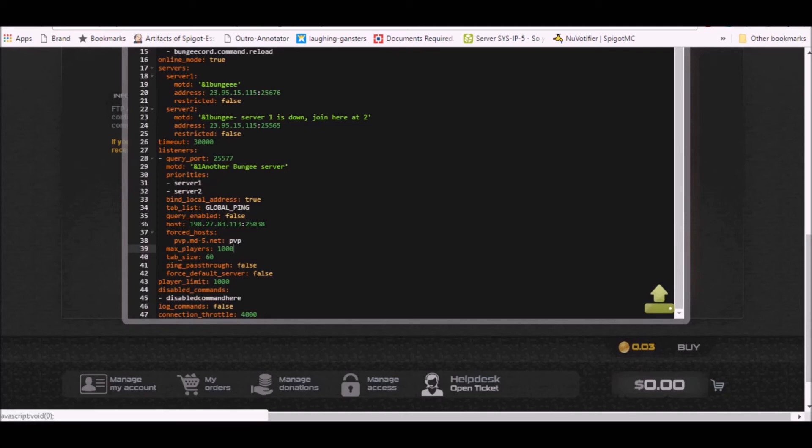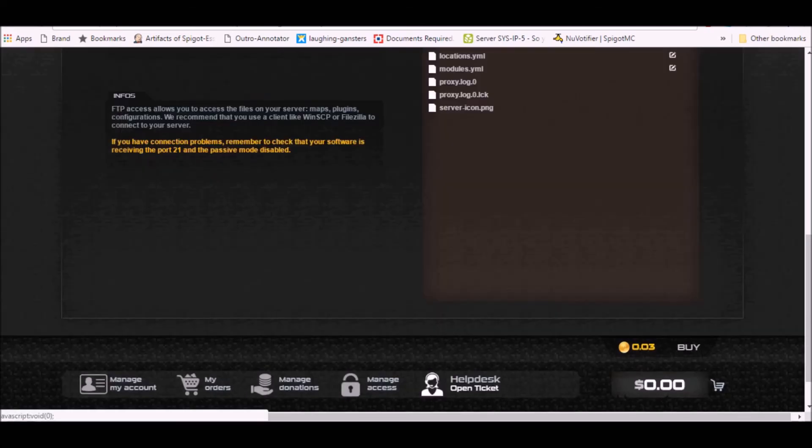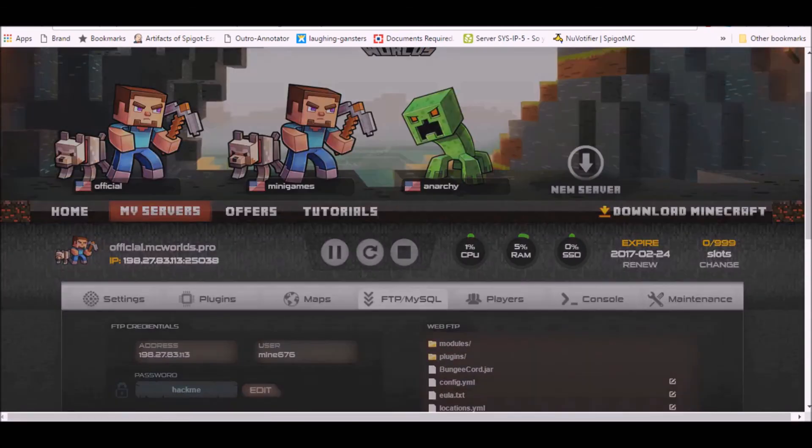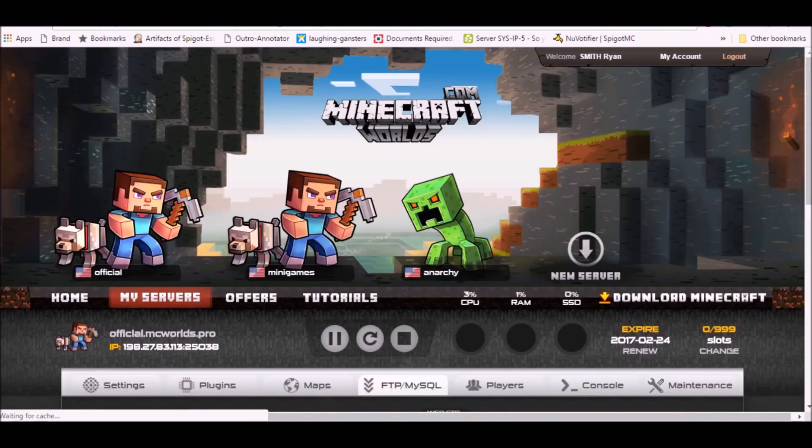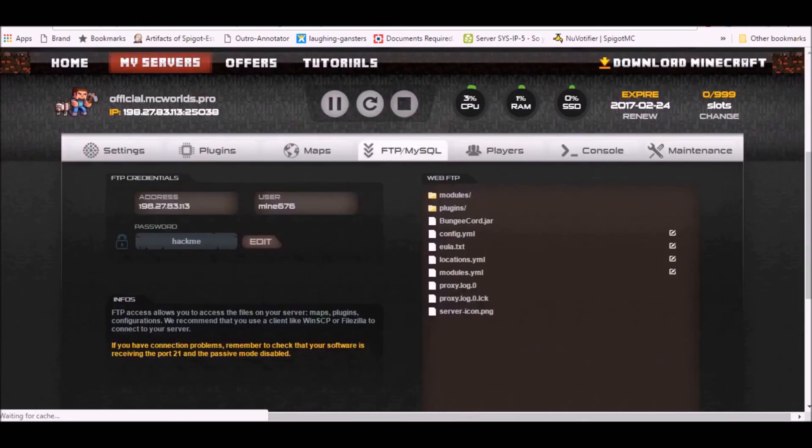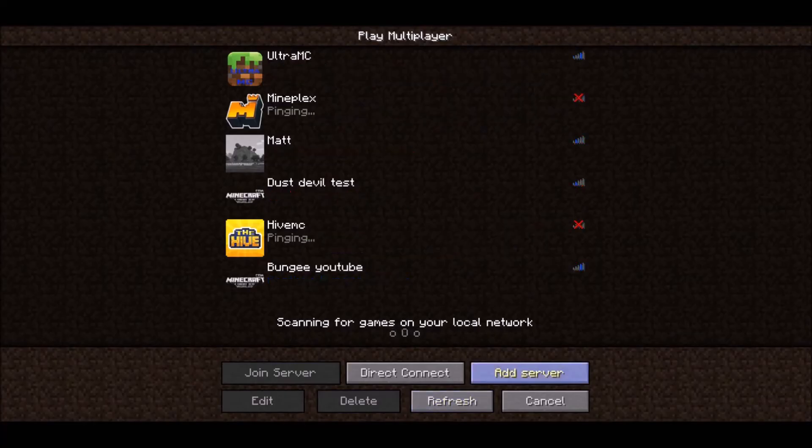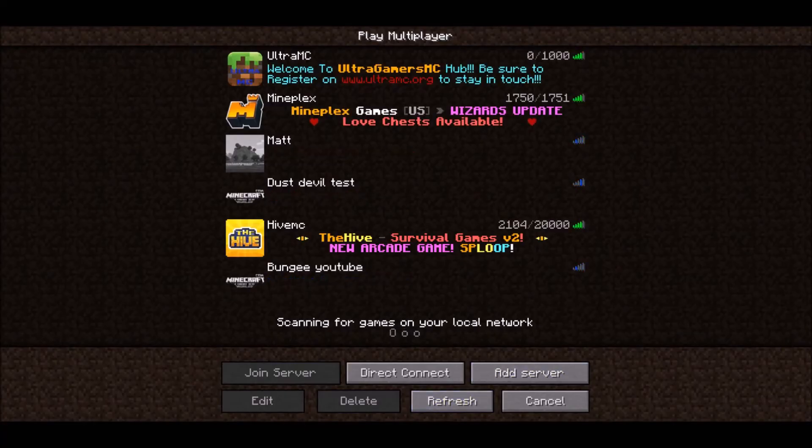It's gonna save and go to restart. Okay, so we're gonna go here, hit refresh.